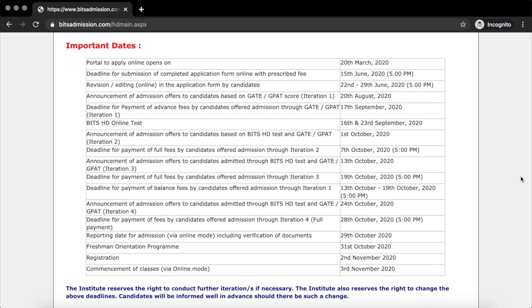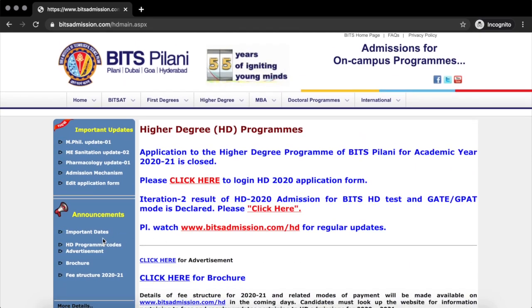The third iteration results will be announced on 13th. I was selected via BITS HD on 1st of October. The first iteration was via GATE only, announced on 20th of August. The second iteration was on the basis of BITS HD test and GATE — whichever was your highest score would be used for admission to BITS. I was selected in the second iteration.